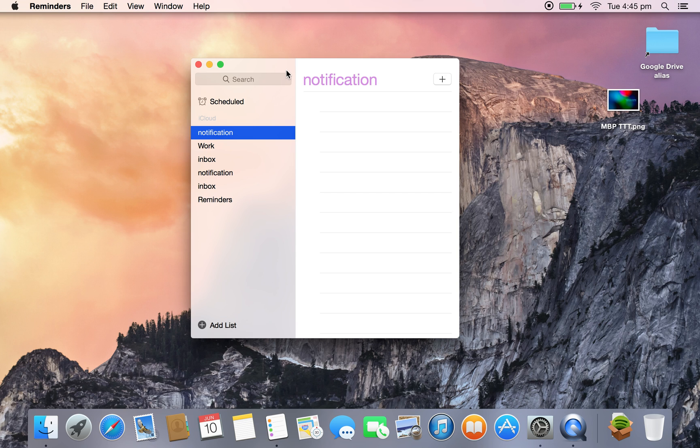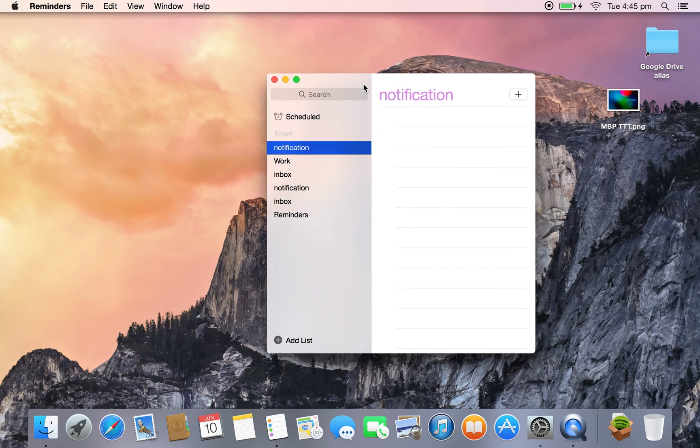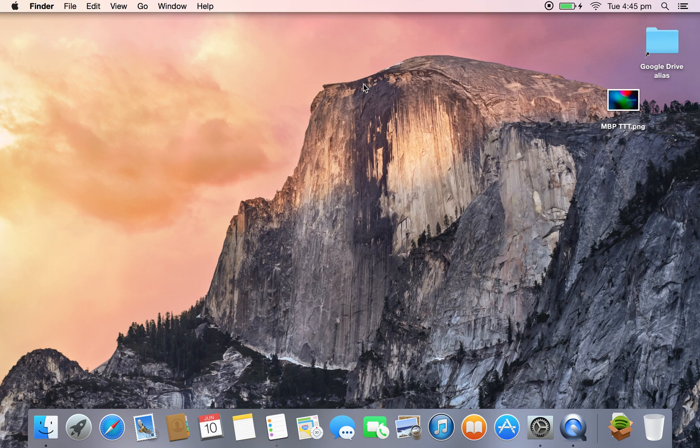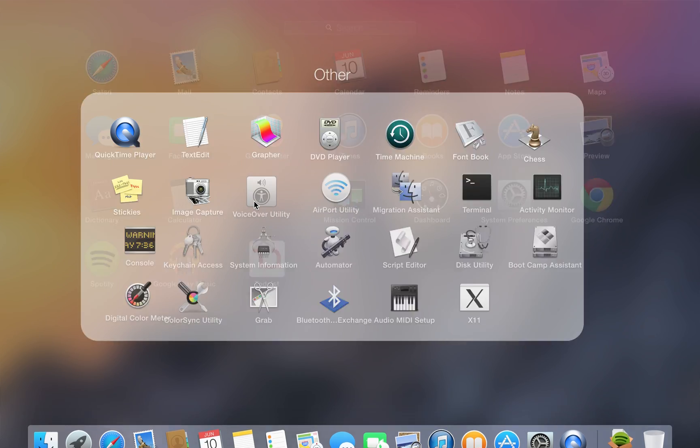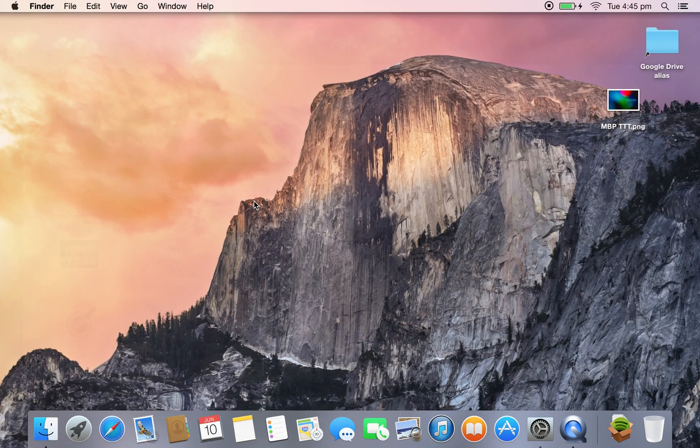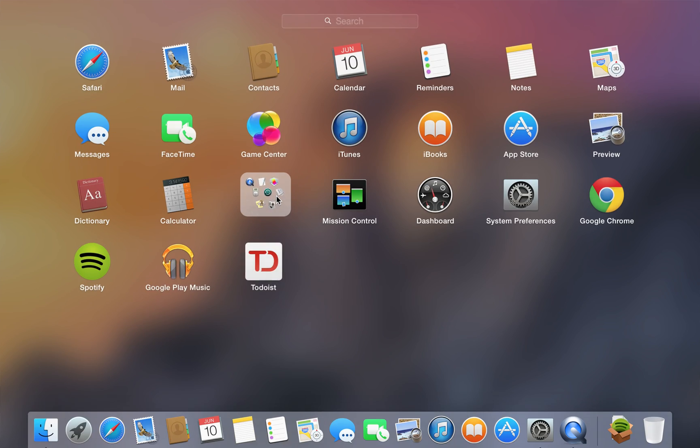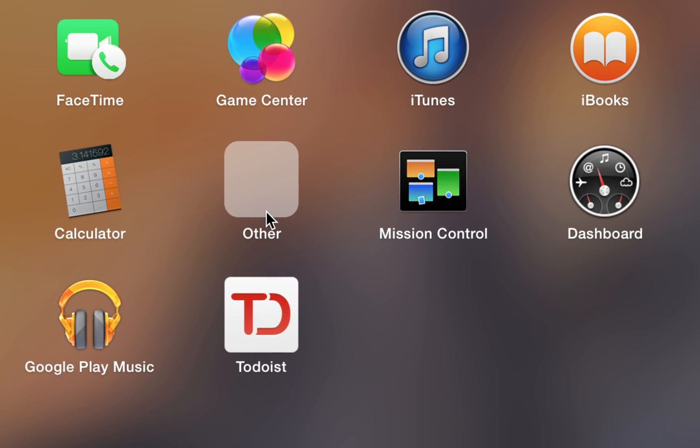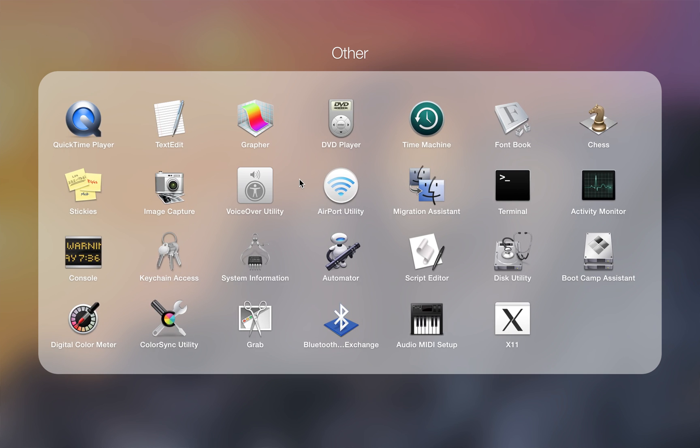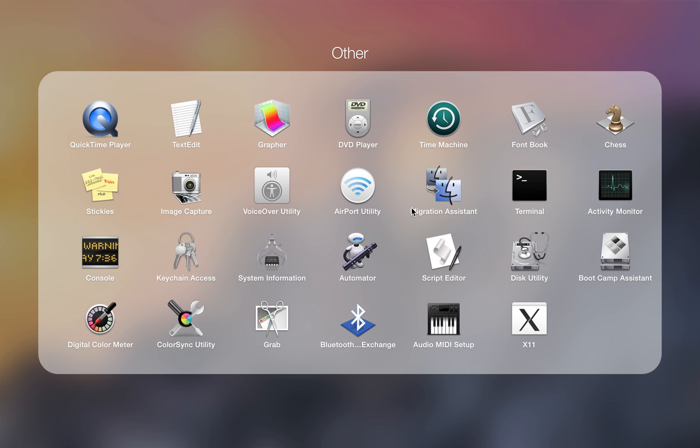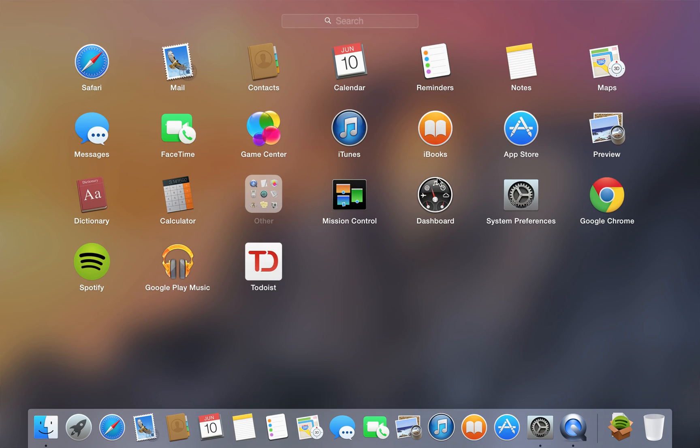Launchpad looks like this now. If we go into a folder—notice there the icons aren't actually showing in the Utilities folder—but when you open it up, it looks like that, much like iOS 7.